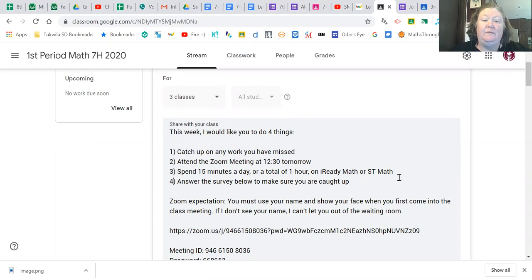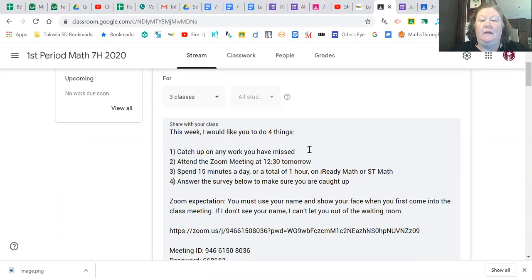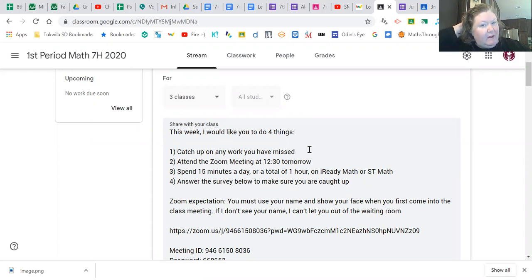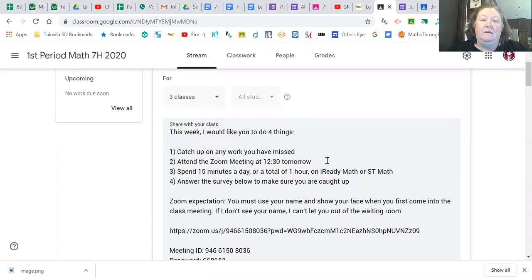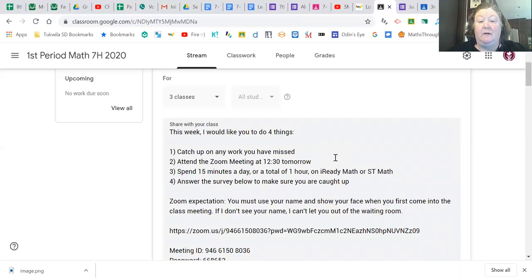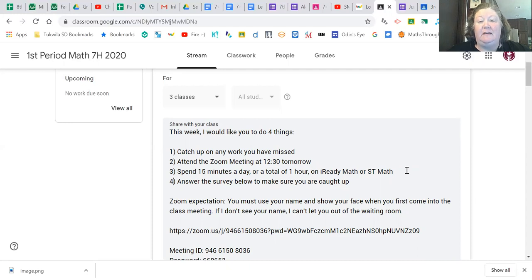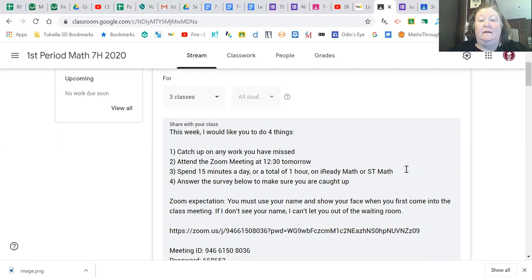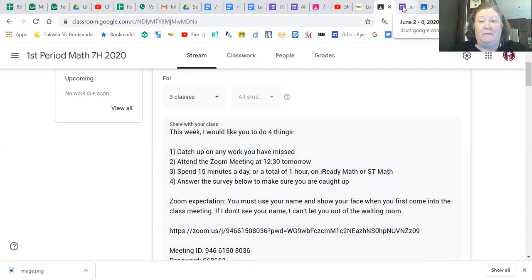What I really would like you to do is take a look at this list that I'm going to be posting in classroom. I'd like you to catch up on any work you've missed and I'm going to show you how to look for that. And then I would like you to attend the zoom meeting tomorrow so we can check in with each other. Spend 15 minutes a day or a total of just one hour this week on either iReady or ST Math and you're going to answer this survey to let me know how things are going.